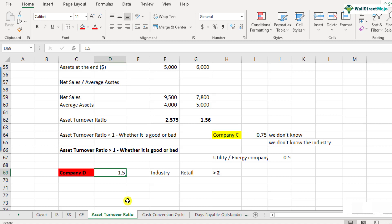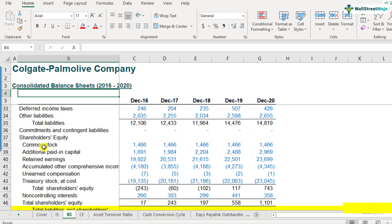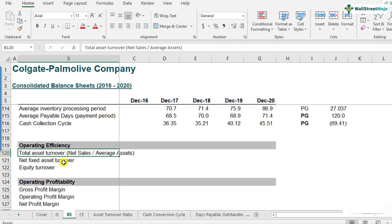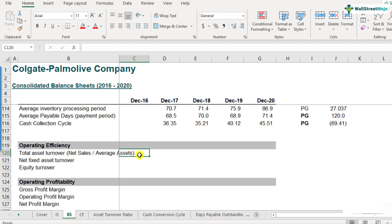Now let's look at how asset turnover ratios are calculated for Colgate and what interpretations we can draw. Here is Colgate's balance sheet. Scroll down to row number 120 — this is where we calculate the total asset turnover. We'll start with December 2017 because we don't have the average asset number for December 2016; that would require 2015 year-end data, which isn't in this Excel sheet.